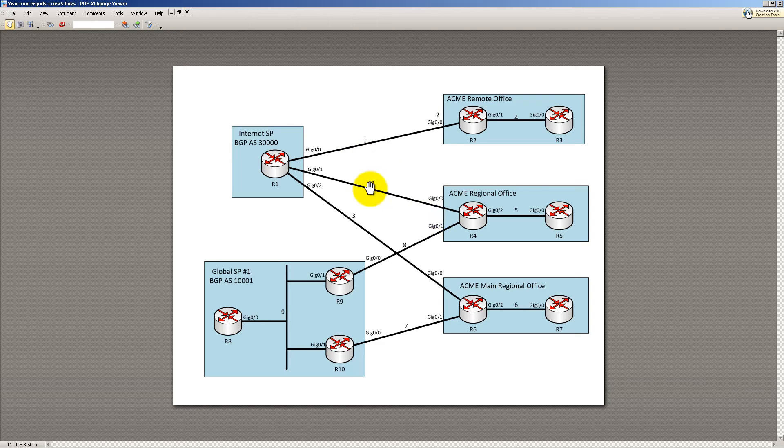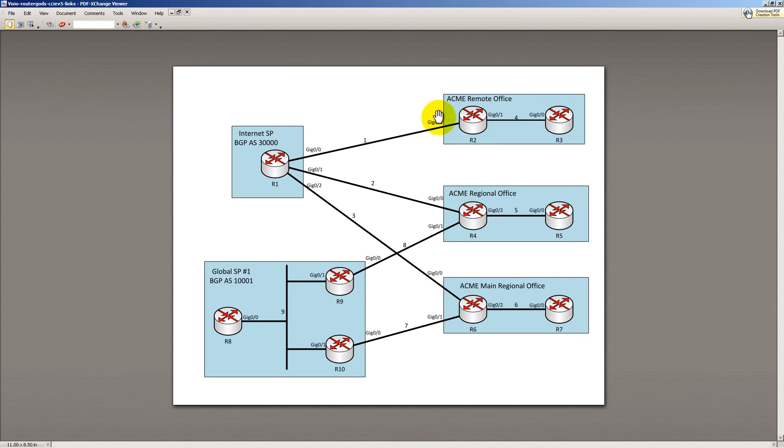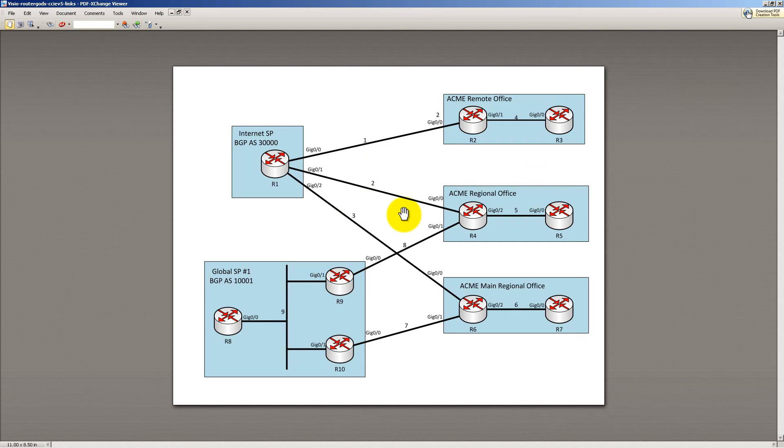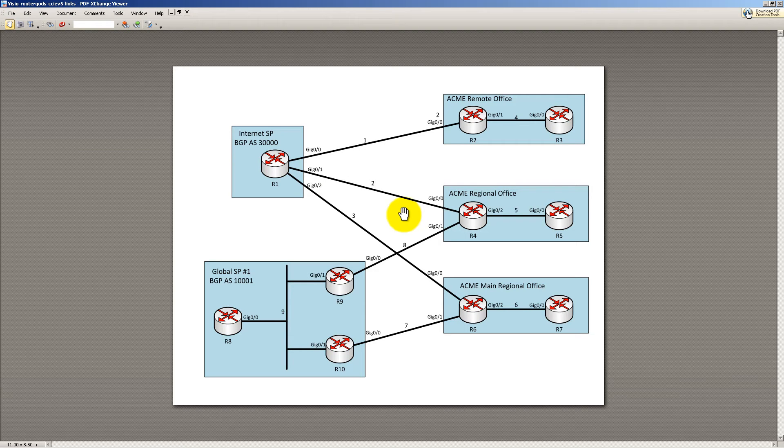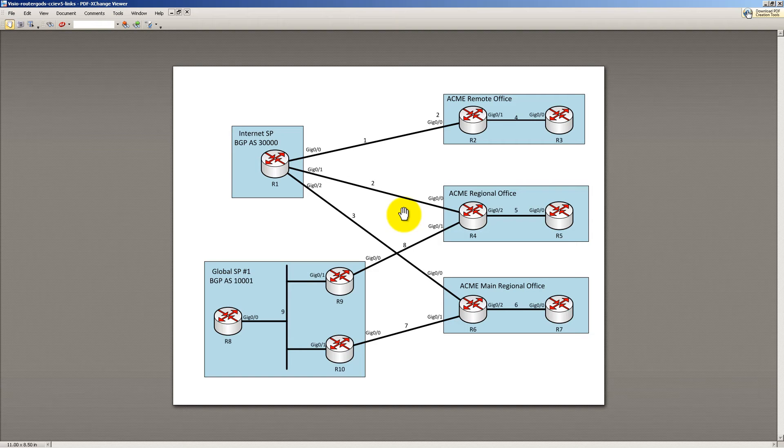Notice that I have numbers on all of these links. Ignore this two up here. I forgot to delete that out. So we have number one, number two, number three. Those are just the number on the particular link. So link one, link two, link three, link four. And the reason for that is VMware Workstation has an option in network settings for LAN segments. You can create LAN segments and hook routers to them.